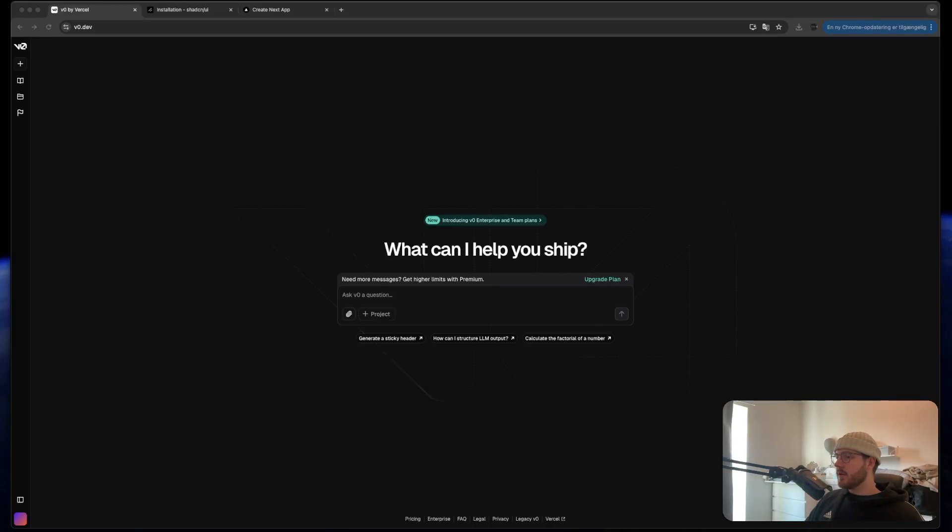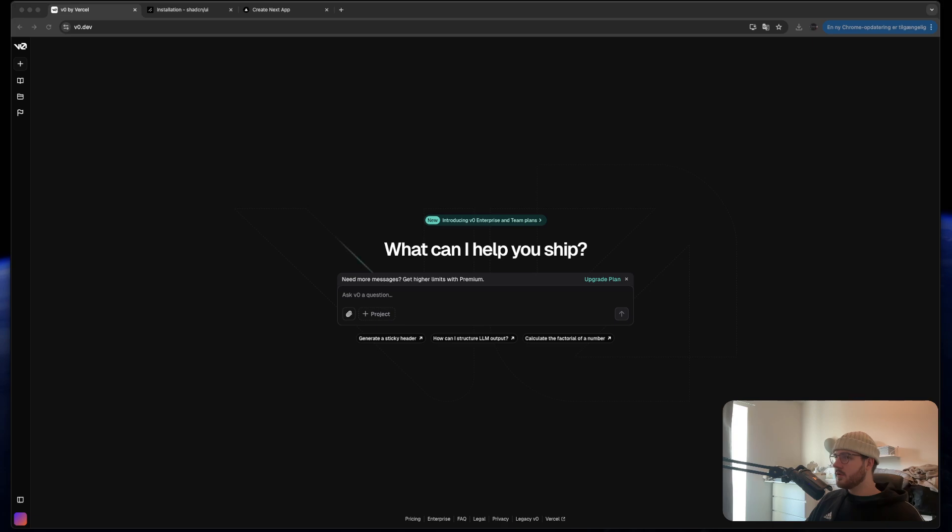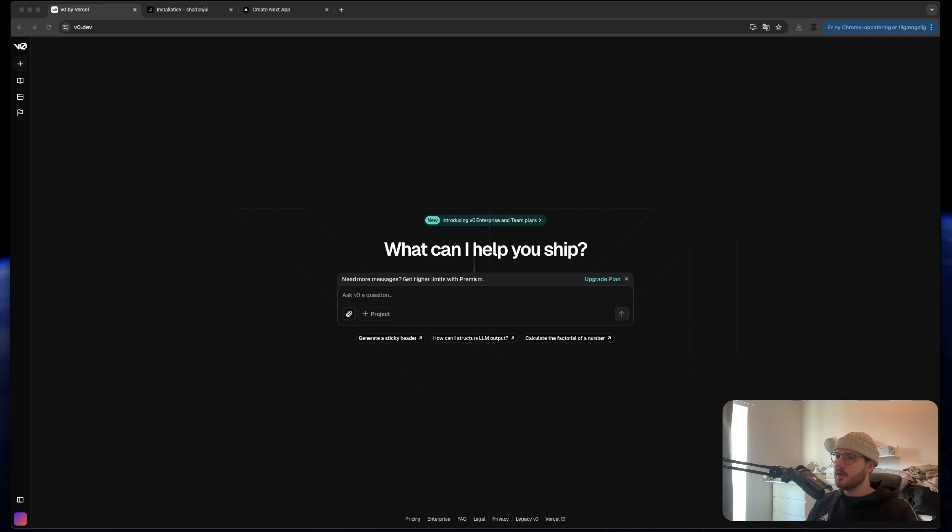Hello guys and welcome back to this video. Today we are going to be making a portfolio application using v0 and ShadCN. We are going to be using Next.js and CSS Tailwind. So I hope you enjoy.